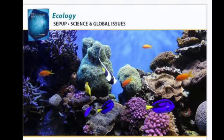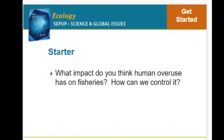Continuing in our ecology unit, we're thinking about the limited resources we have and how we can use them most wisely. We started thinking about this question: what impact do you think human overuse has on fisheries, and how can we control it? We talked about overuse when we thought about Chesapeake Bay and some of the other challenges we've looked at, and we're going to continue that in this activity.